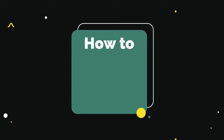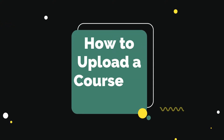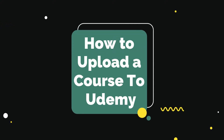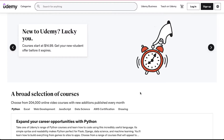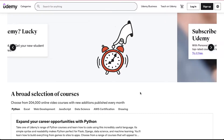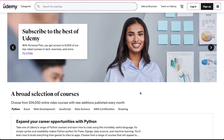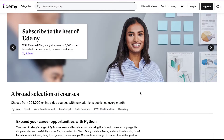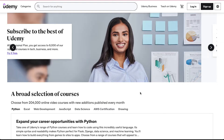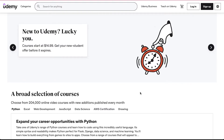Hello everyone and welcome back to our channel. Today we are going to talk about how to upload a course to Udemy. In this video we will demonstrate all the steps required to upload a course to Udemy, so watch this video till the end to better understand this process.